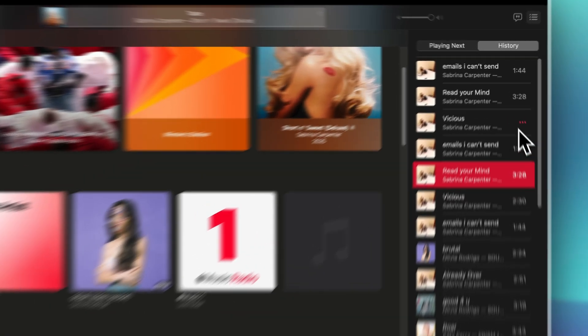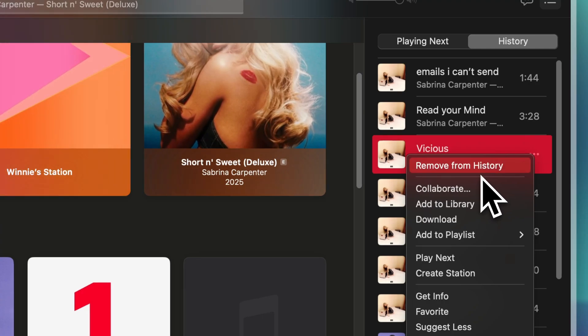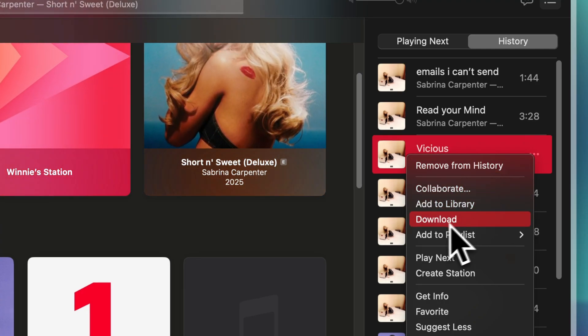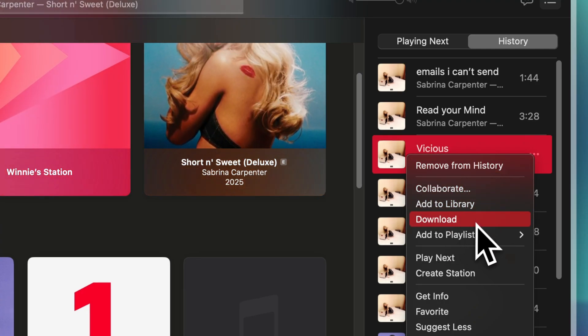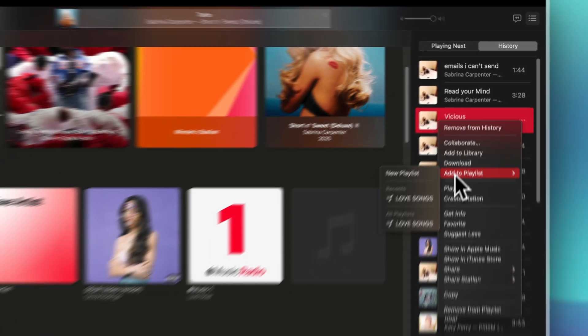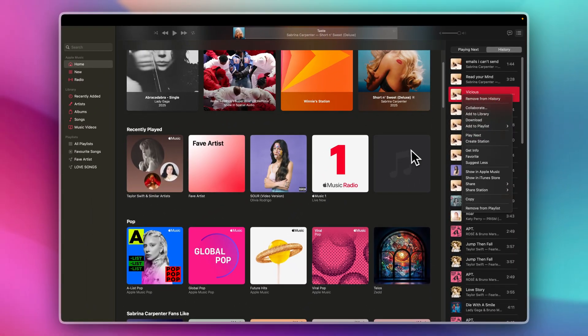If you click the three dots here, you'll also see if you want to remove this song from your history, if you want to collaborate, add to library, download, or even add to playlist. And that's it.